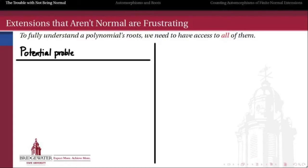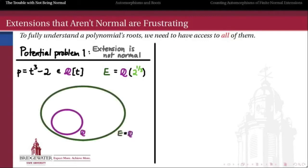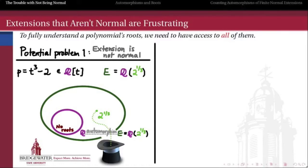There are two things that could potentially go wrong. The first is that the extension itself is not a normal extension — there's a polynomial which has one but not all of its roots in the extended field. Our favorite example is t³ − 2 over the rationals and the extension ℚ adjoined with the real cube root of 2. This polynomial is irreducible over the rationals by Eisenstein's criterion, and it has a root 2^(1/3) in the extended field. What is an automorphism of E over ℚ going to look like? It's the same as asking what other elements are indistinguishable from 2^(1/3) in the extended field.